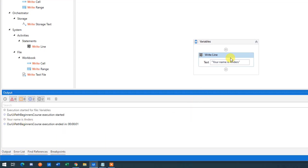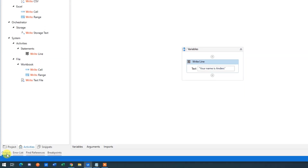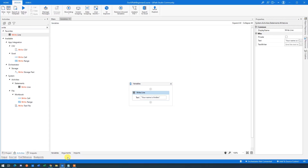A Write Line we use a lot when developing robots, because it can type out variables and their values. It's an easy way to see what's in them. To minimize the Output panel again, just click it — click to open, click again to hide.